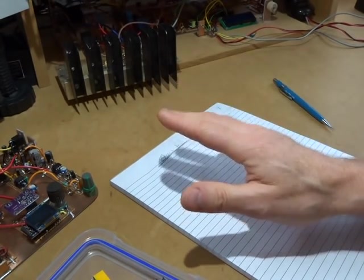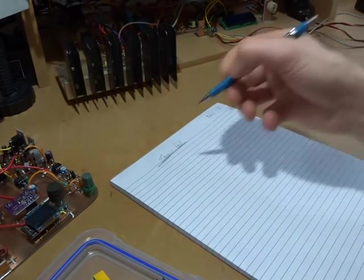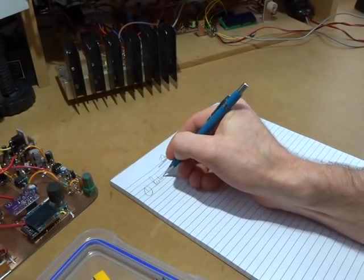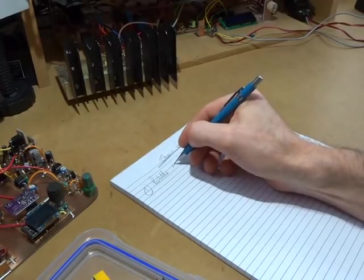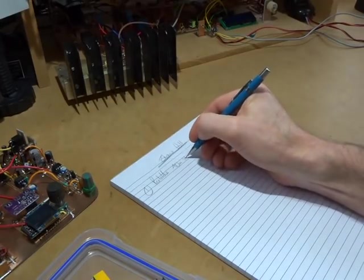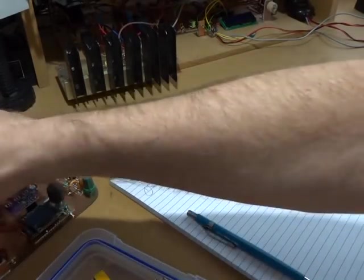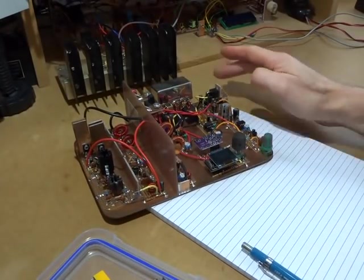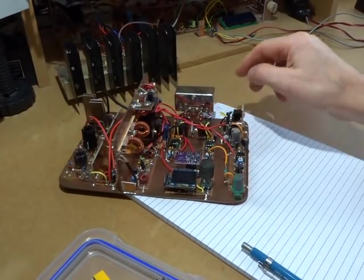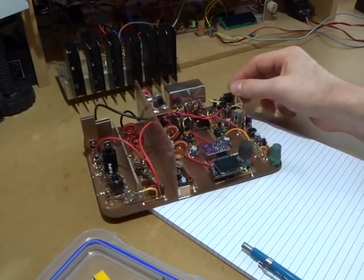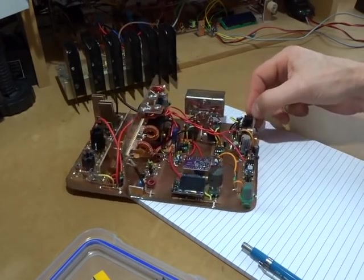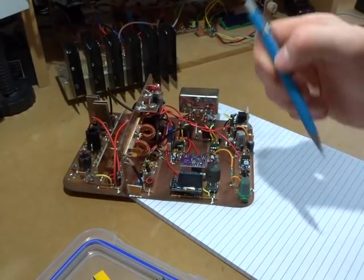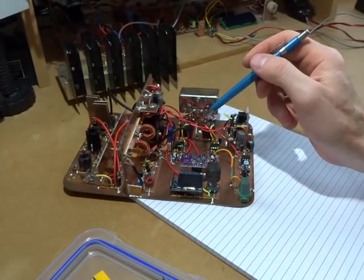So in no particular order, the first option is to do a portable rig. At this stage it's going to be a 40 meter SSB rig. If you recall, this is re-housing this one. This is an 80 meter rig, so I'd be looking to basically go through the whole circuit and redesign it for 40 meters.